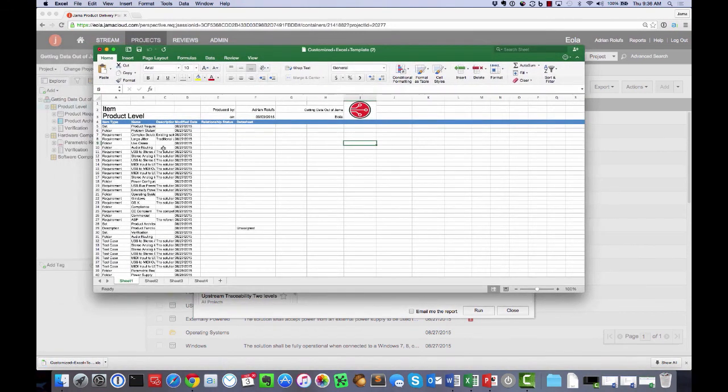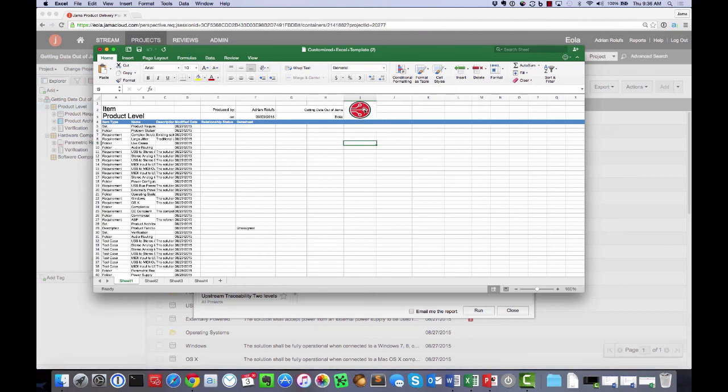Now you can see I have exactly the same export, the same formatting. The only difference is I have my new company logo instead of the JAMA logo.